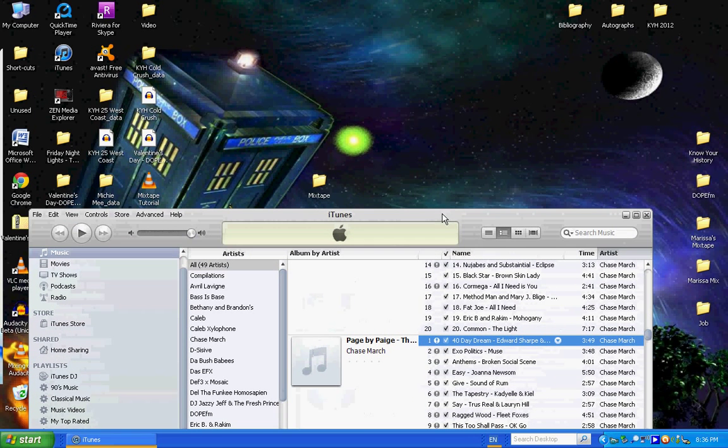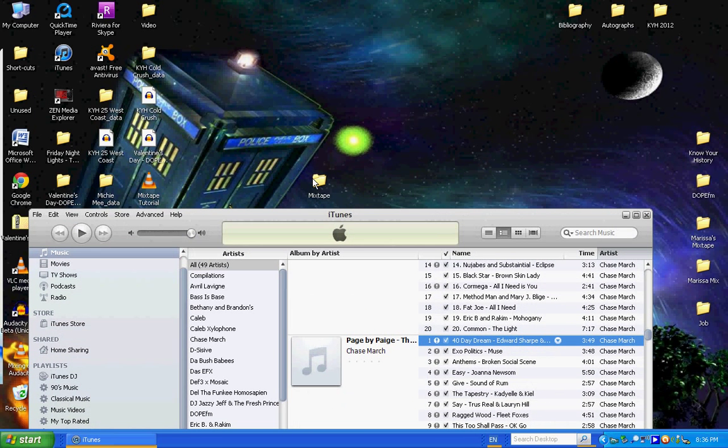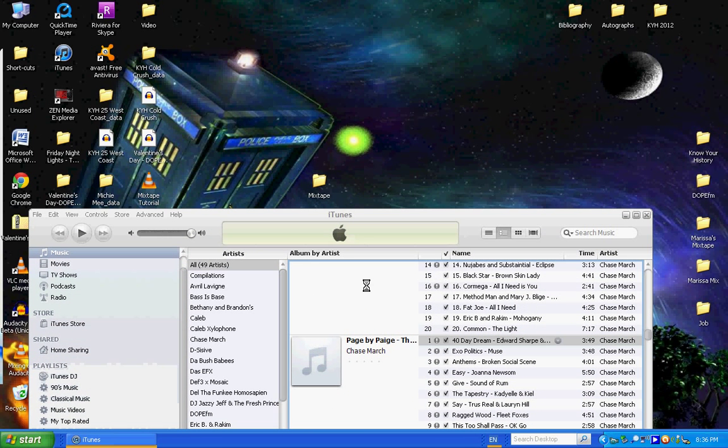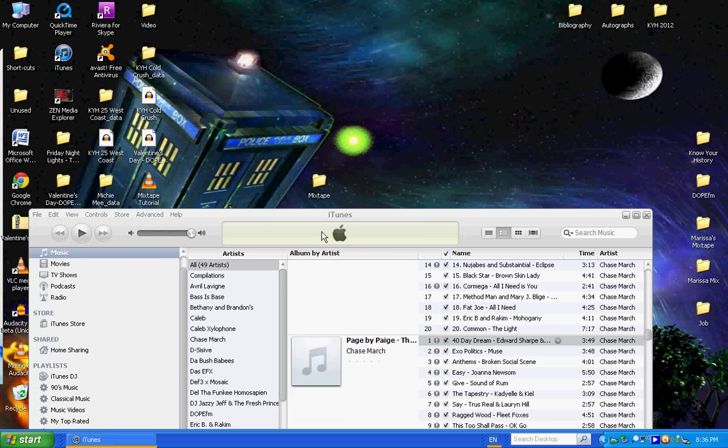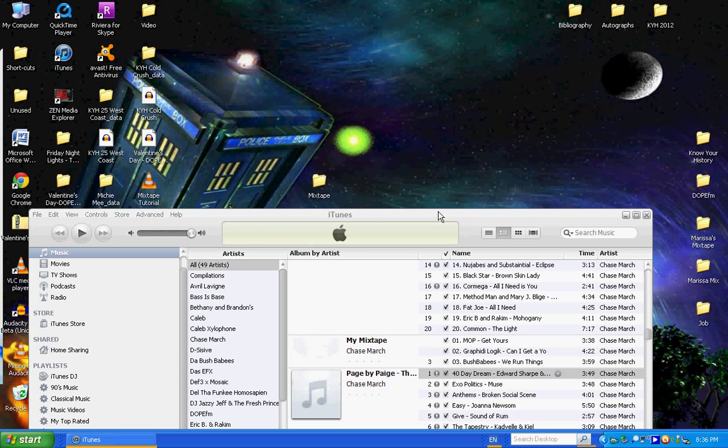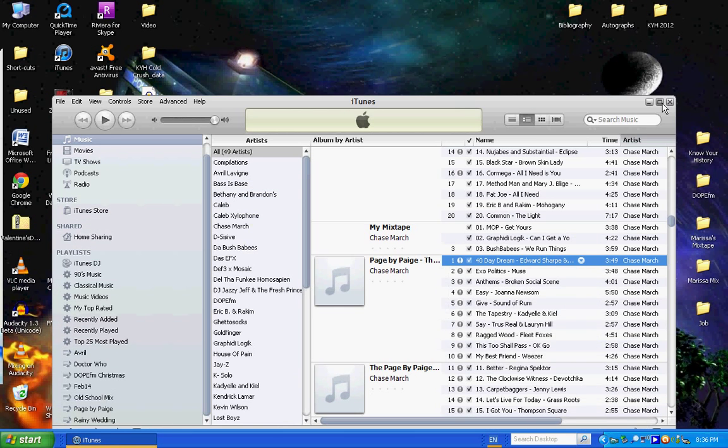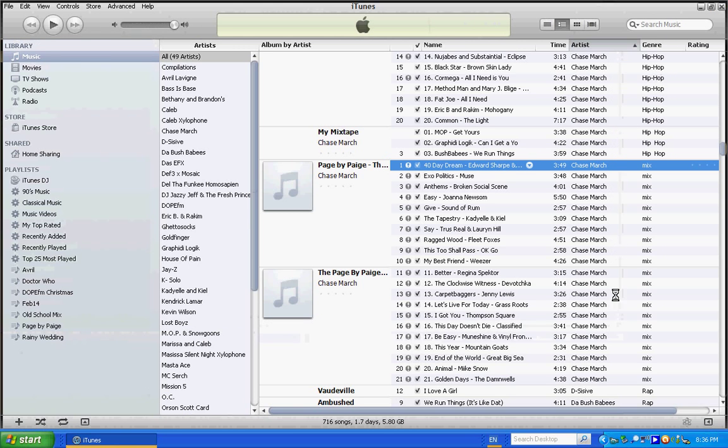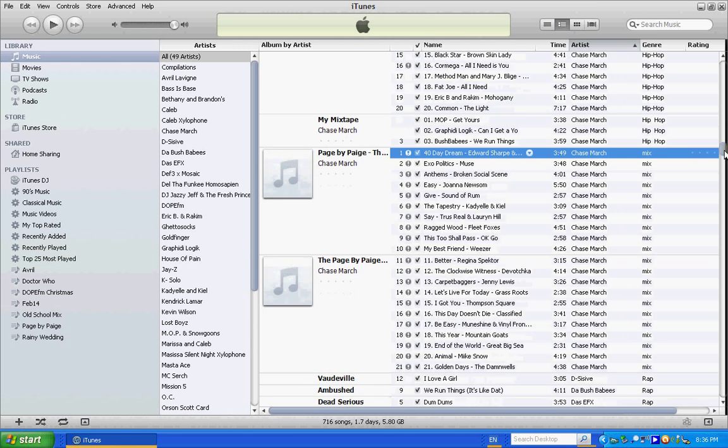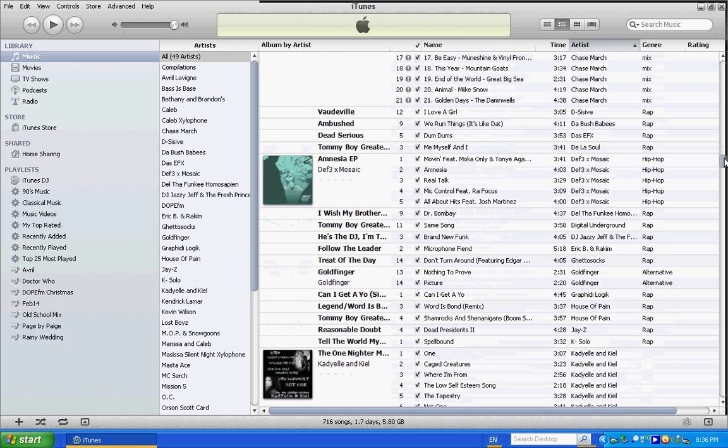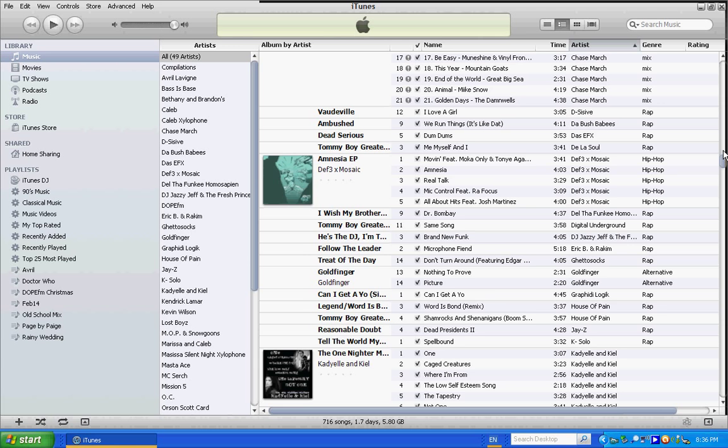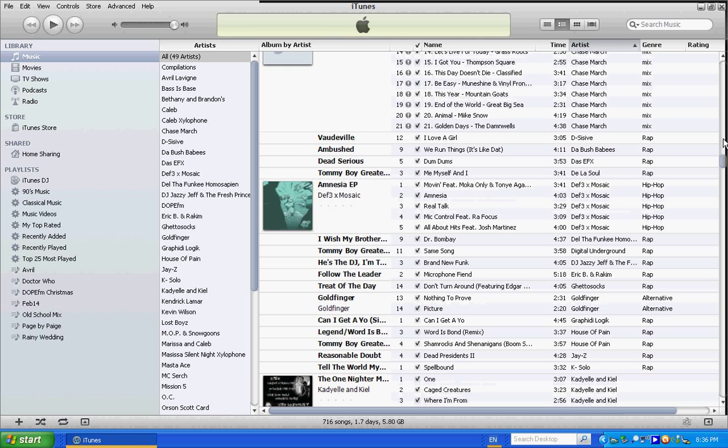Alright, I have iTunes open over here. All you need to do is drag that folder into your iTunes and you'll see that it'll start processing album artwork. It's already in there. The reason I'm using iTunes is because you can set it up so there won't be any gap between the songs.